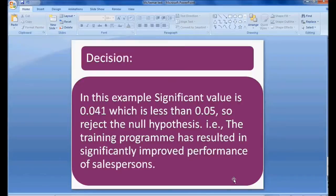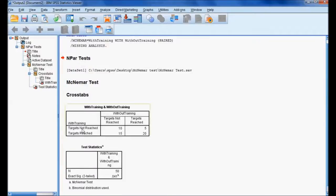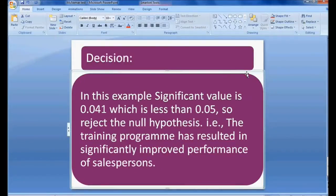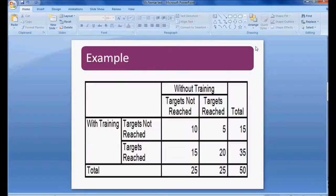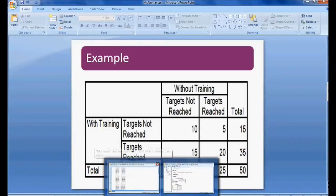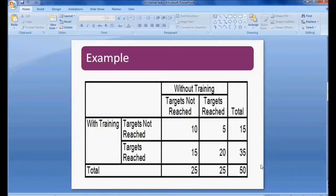The significant value is 0.041, which is less than 0.05, so we reject the null hypothesis. Our conclusion is that the training program has resulted in a significant improvement in the performance of salespersons. We can also see that with training, 35 members reached their targets, compared to 25 without training — meaning at least 10 extra members achieved their targets with training. The McNemar test confirms that training has a positive effect on performance. Thank you.